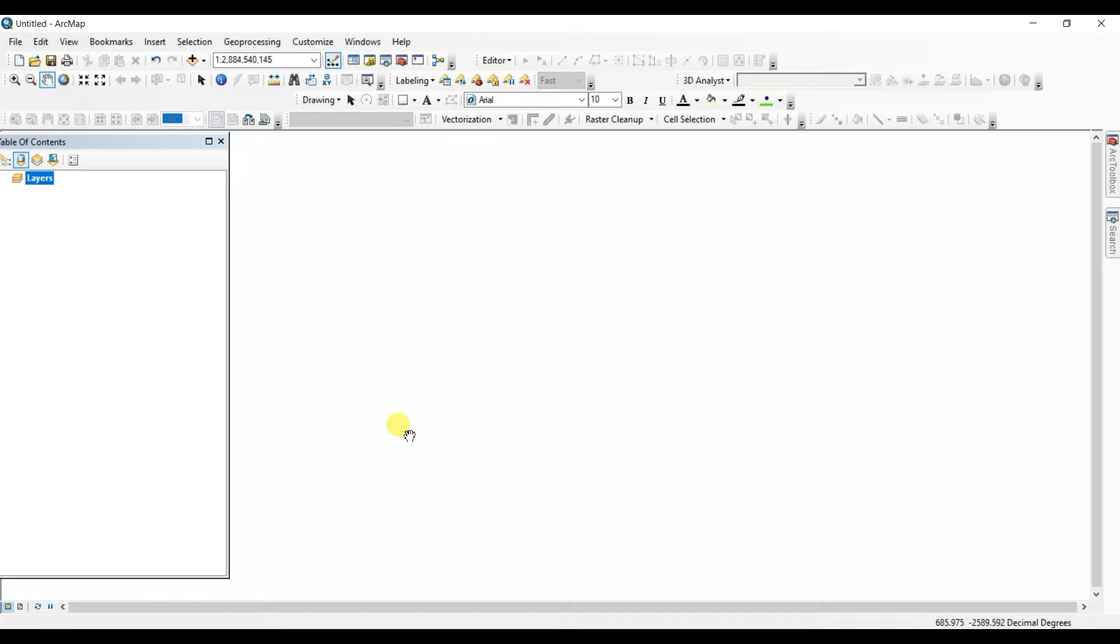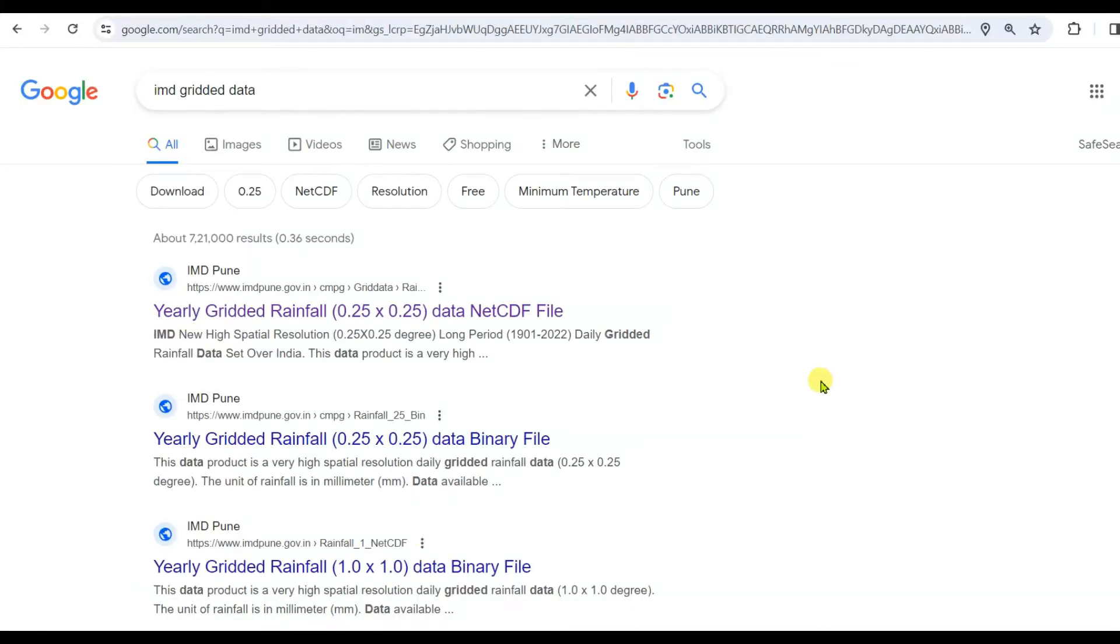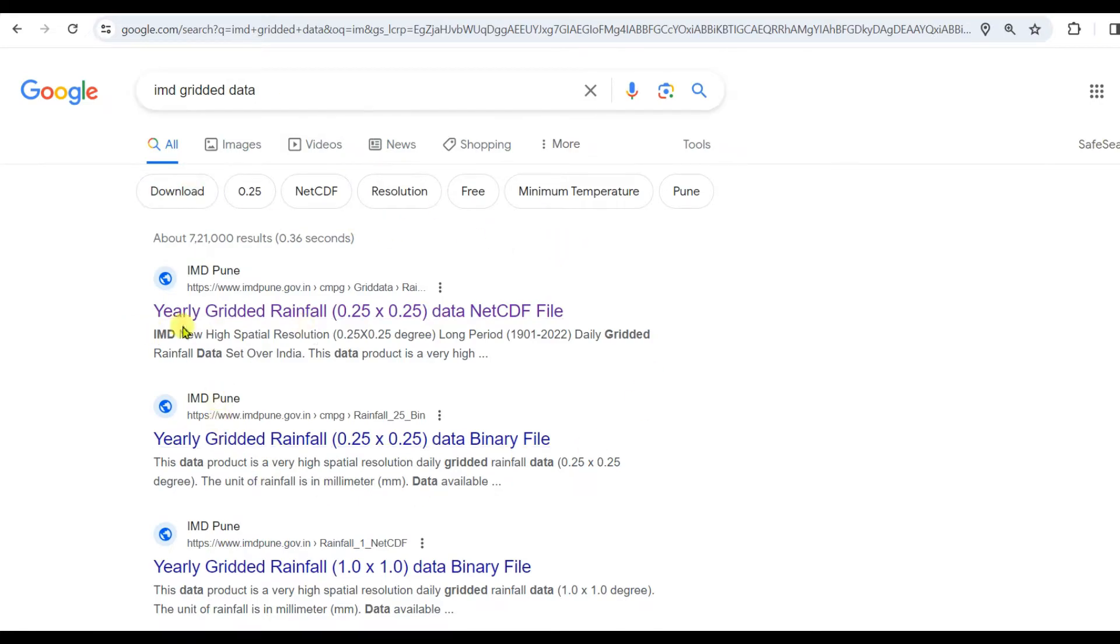So first of all you need to click on Google and then you need to write IMD gridded data in Google. Then you can see such kind of interface.